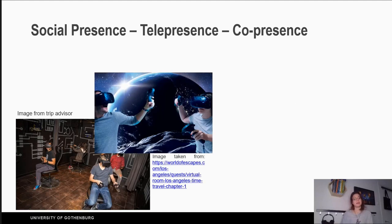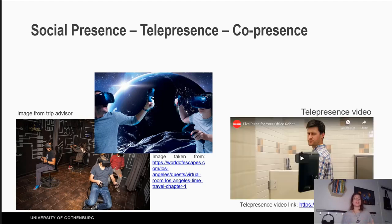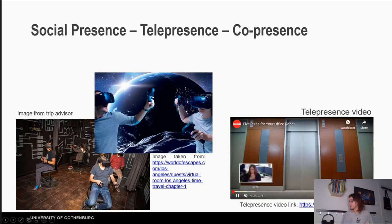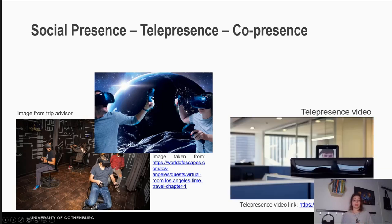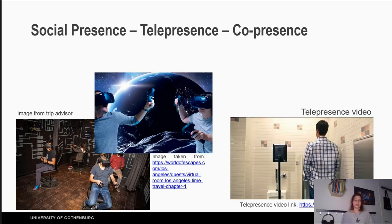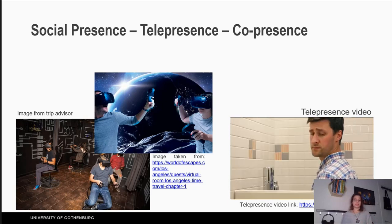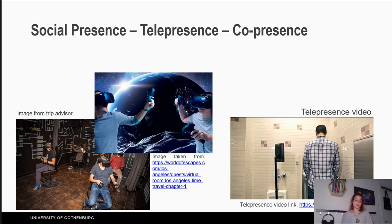Social presence is the perception that we are together with other people, either in the virtual world or in the physical world — it is more of a feeling. Telepresence is when our body is in a different place than our virtual self, like a robot that uses wheels to move around and has a screen with a face, allowing a person to be present in a space even though they are in a different room.